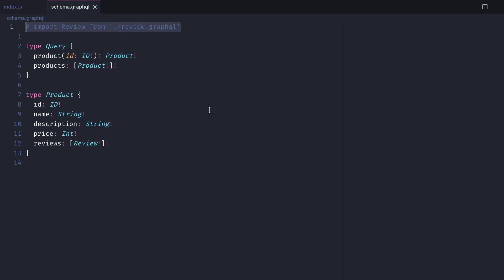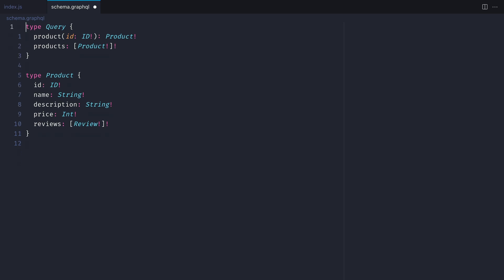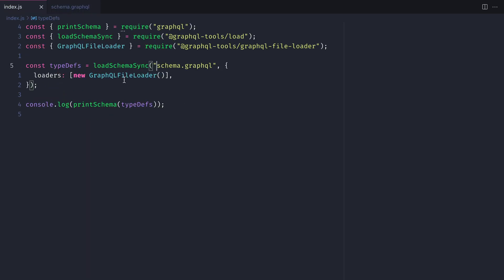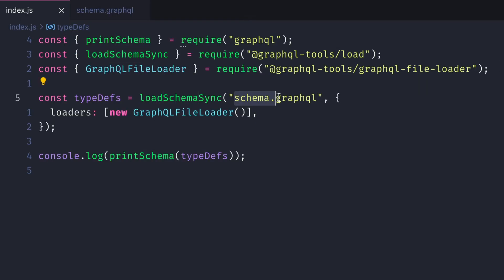But what if we want to just import everything that was a GraphQL file? Let's remove the import comment and we'll update the first argument where we call loadSchemaSync, and we'll pass in a glob here to fetch all files inside of all folders that end with the file extension .graphql.